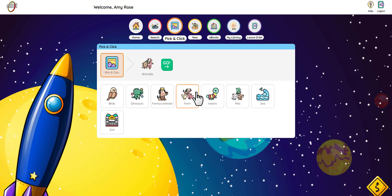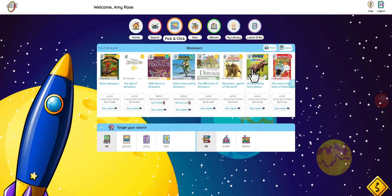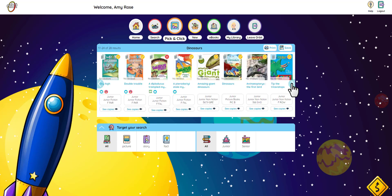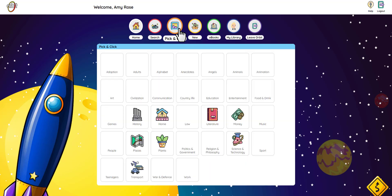Now I'm going to click on dinosaurs, and go! This looks like a great book. Maybe you didn't find a book that you wanted to read, or perhaps someone else has already borrowed it. Just click on Pick and Click and start again.